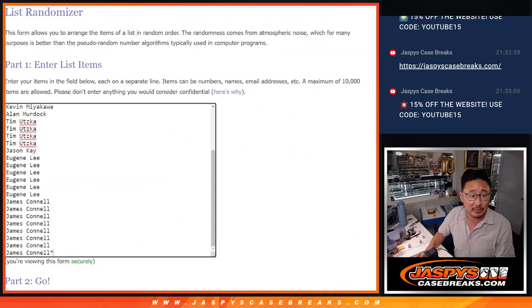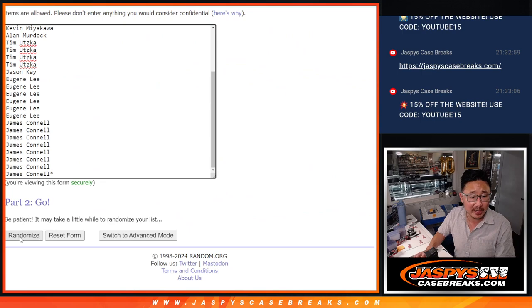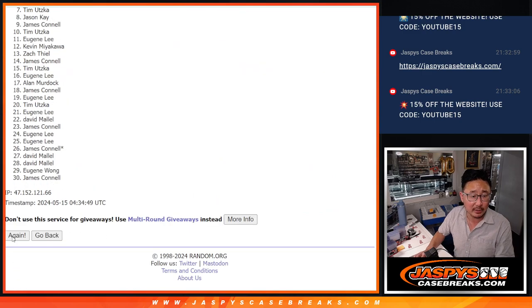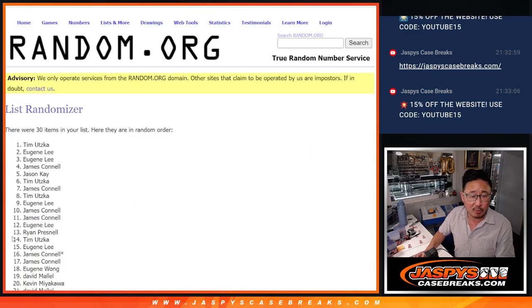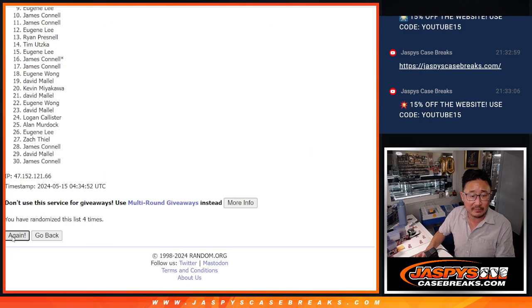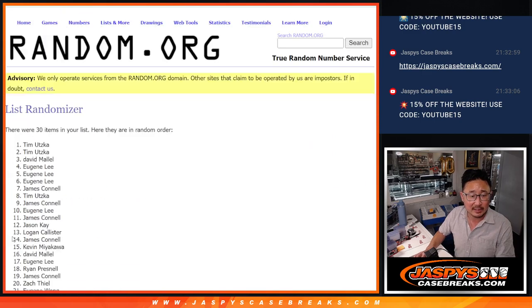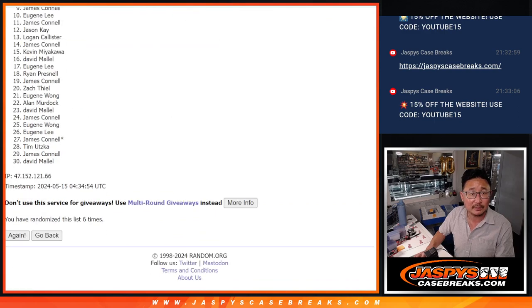But for the break, six and a two, eight times for names and teams. One, two, three, four, five, six, seven, and eight.